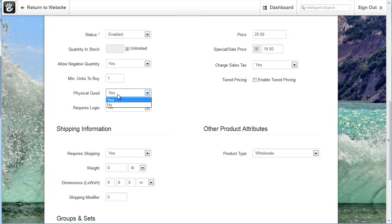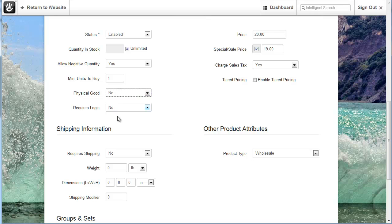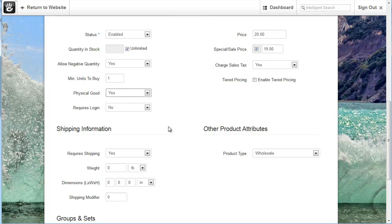Physical good. When we check that to yes additional functionality appears such as this shipping information. If I set that to no, this is turned off down here. Most of the time you probably want to have it as a physical good. And definitely you need to have that turned on if you're going to be doing shipping.